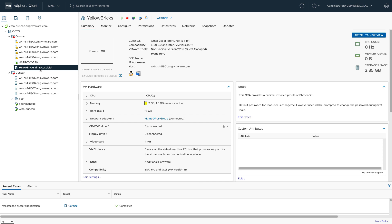And within a reasonable amount of time, that will actually change and you will see that the VM is being powered on again. It is being powered on on a different host in the cluster, of course, 1503 versus 1501 where it was running originally.